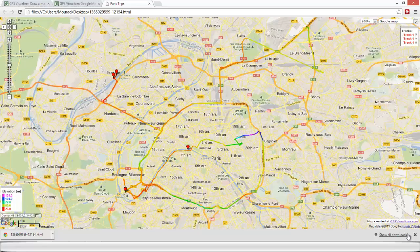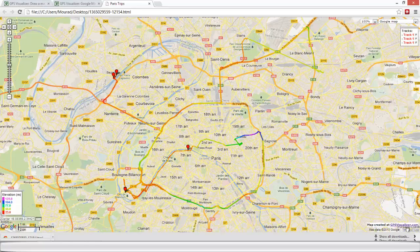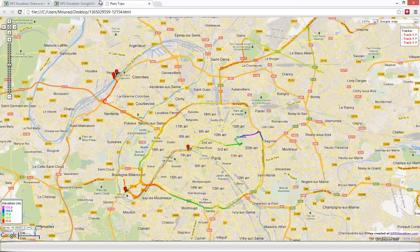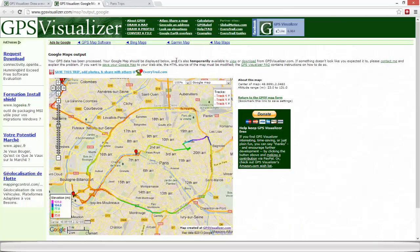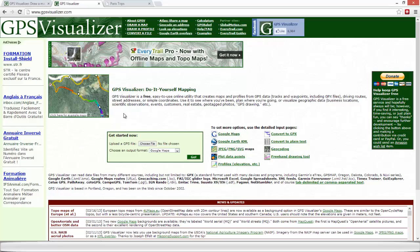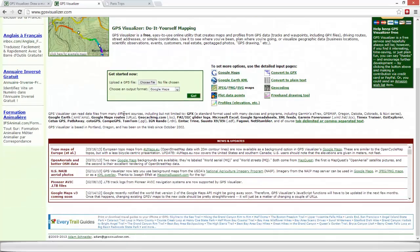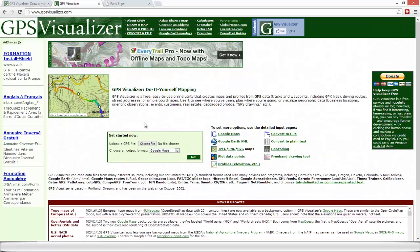And we can also email this HTML file to somebody else who will be able to view this map. And you've got much more options on this website. I recommend you to have a look at it and to try some of its capacities. Hope that you like this presentation.